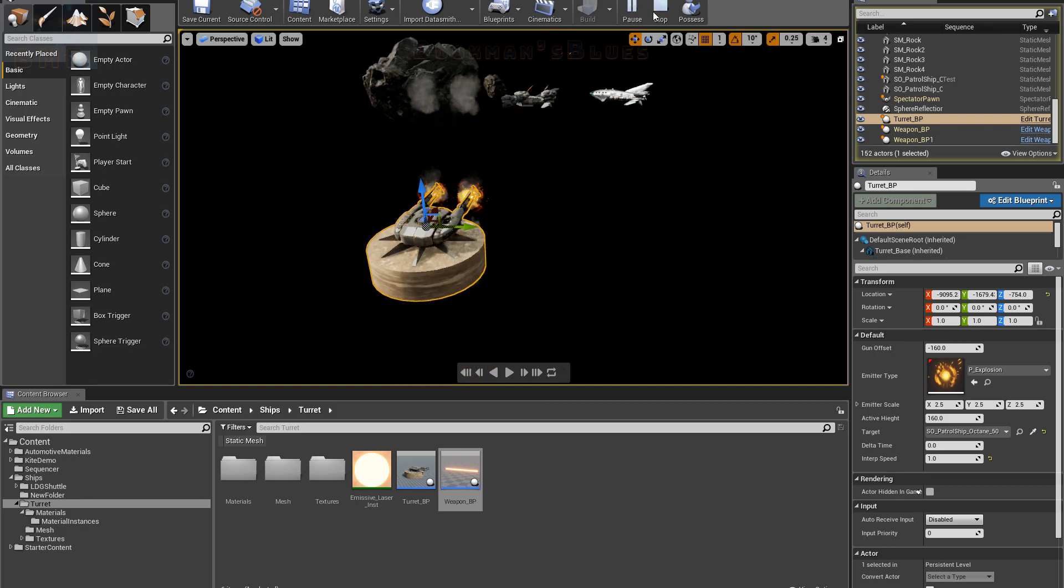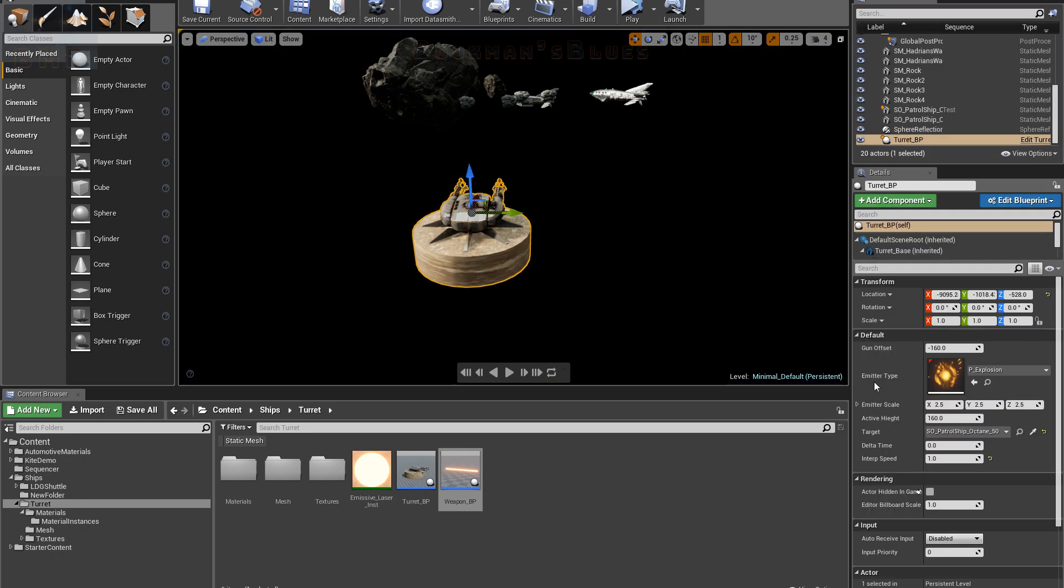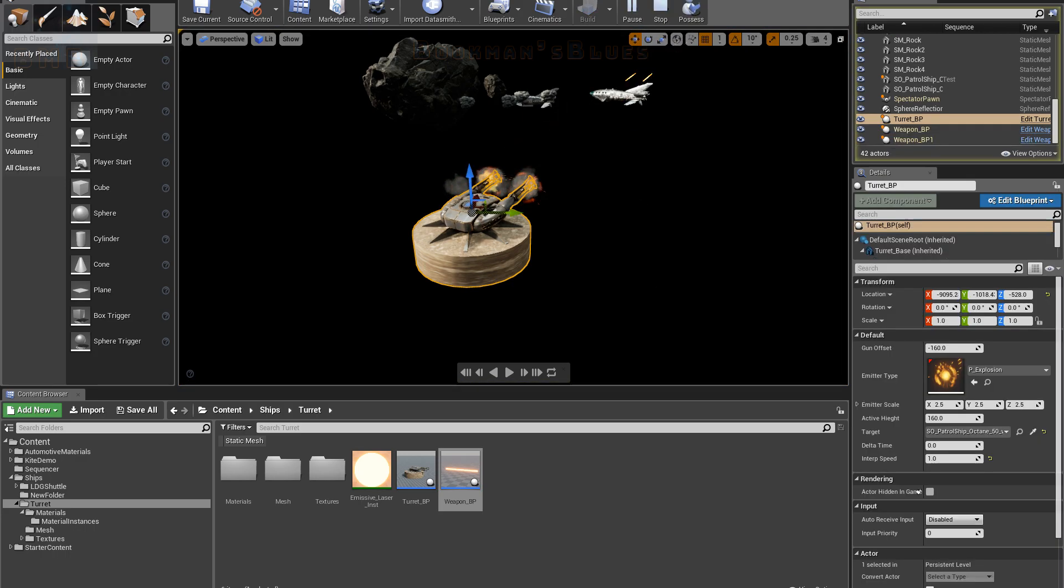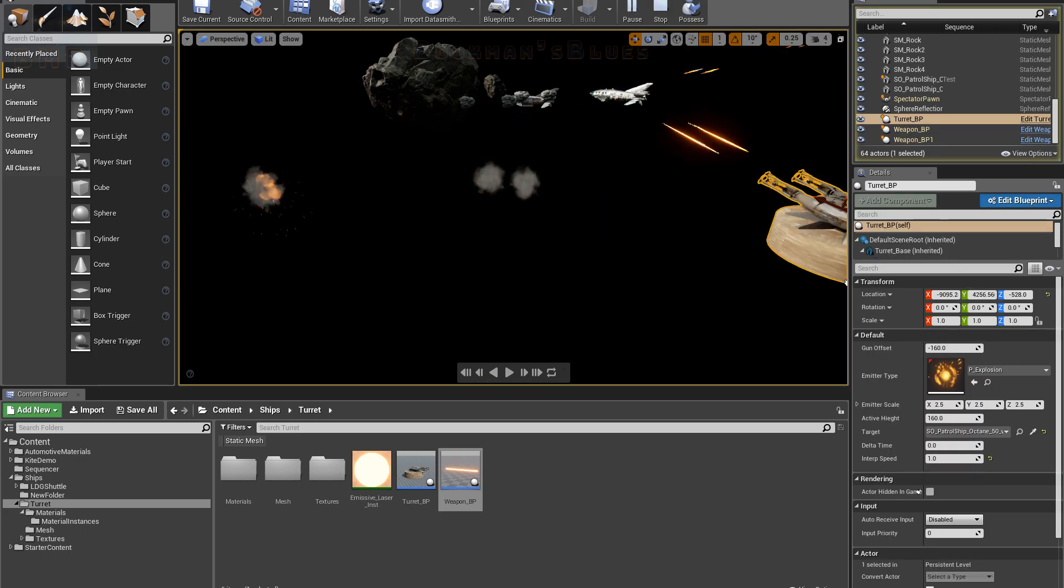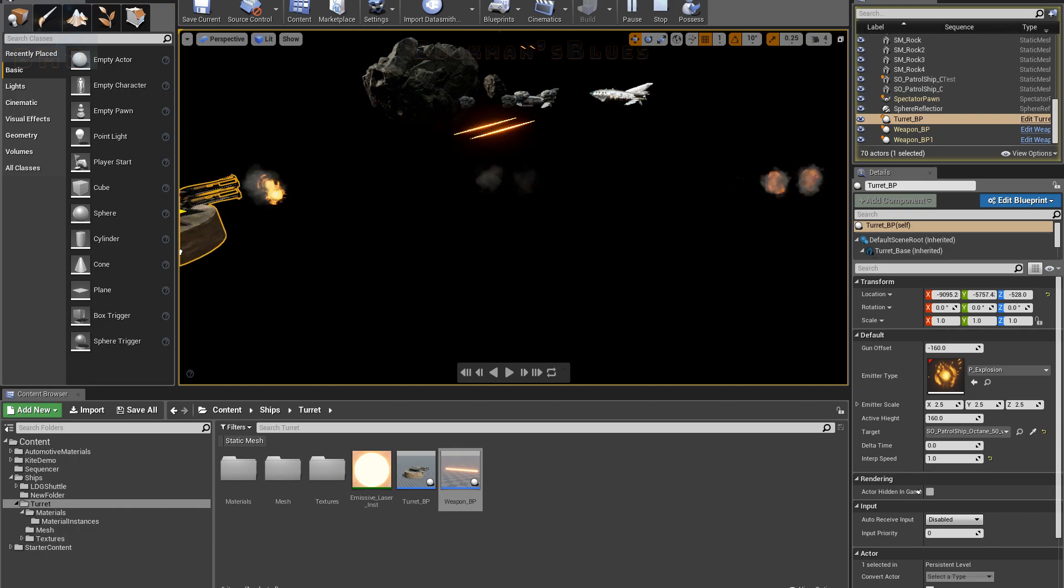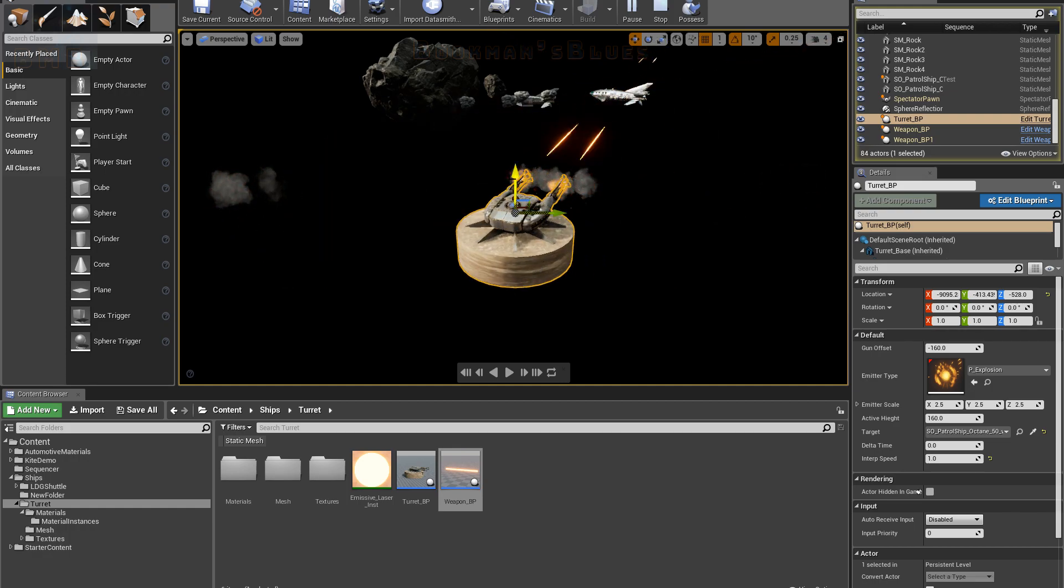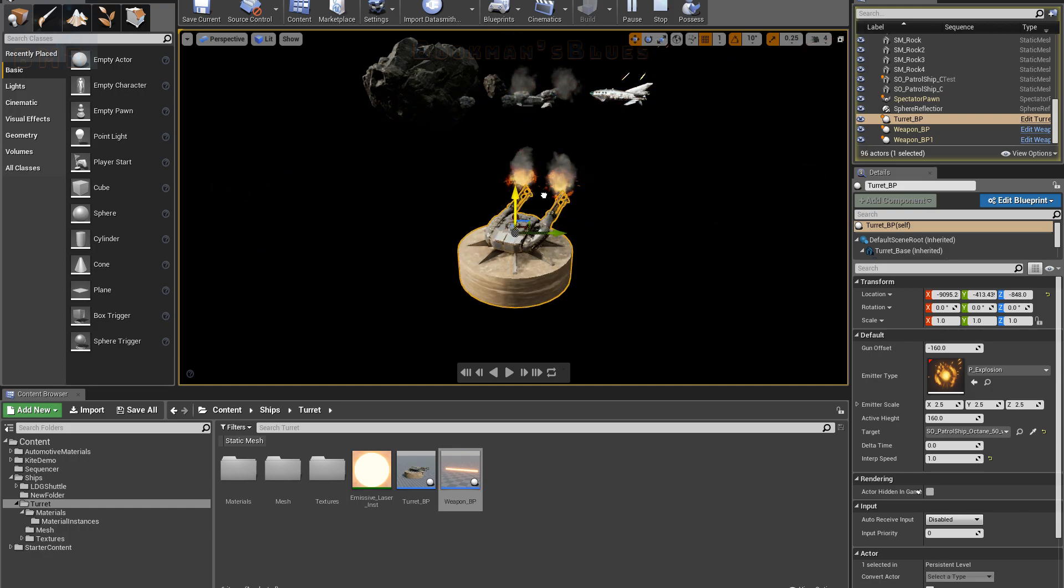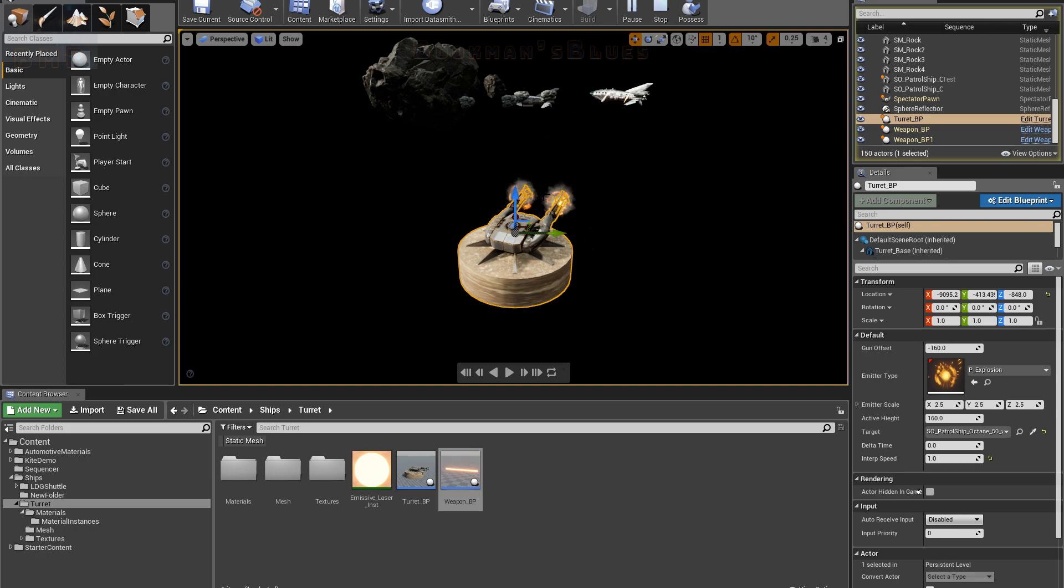However, I have it set up so that I can tell it to target something else. So theoretically if I have multiple of these turrets in the scene and multiple spaceships, I can have one group of turrets targeting one ship and another group targeting a different ship.